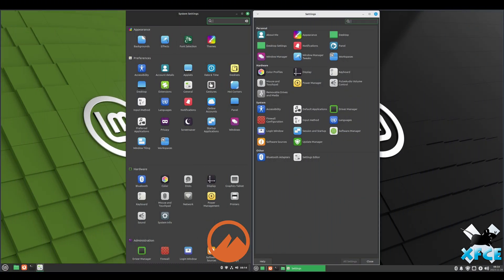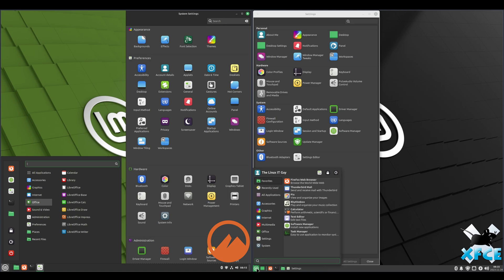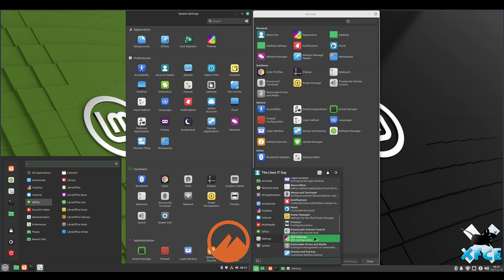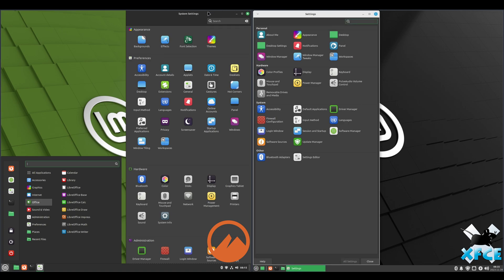And now we'll take a look at system settings. I went ahead and opened them just to have them snapped in position. But to get to them, in Cinnamon, you just click on start system settings. To where over on XFCE, you've got to go to settings and then scroll down. And you've got your settings manager. That's what this window is here.